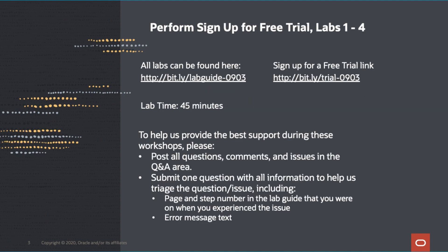There are two links provided for today's workshop on this slide. The lab guide provides the step-by-step instructions you will follow to perform the lab. You will have the lab guide available and then open another browser tab to perform the steps. If you need to sign up for a free trial, you can use the link provided on this page. If you already have an account, please use that account to perform the lab.